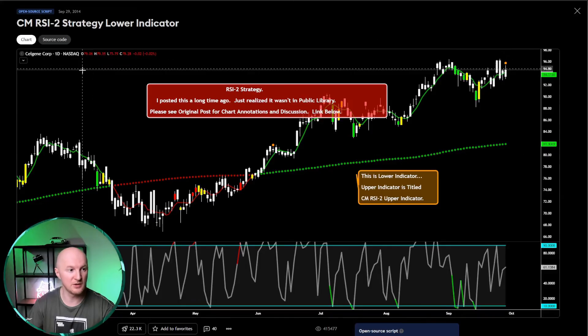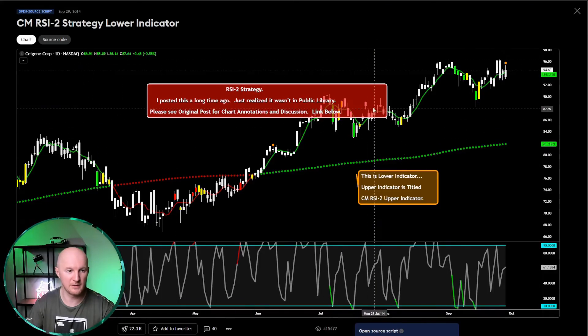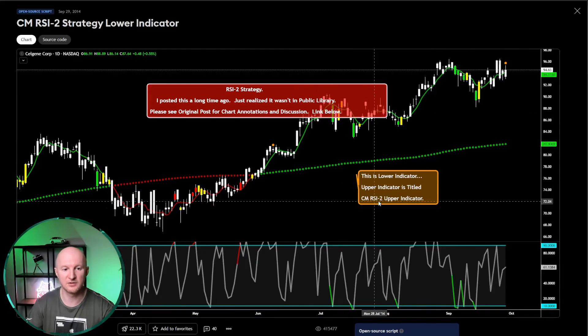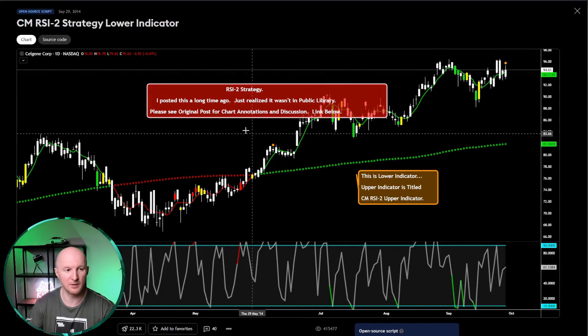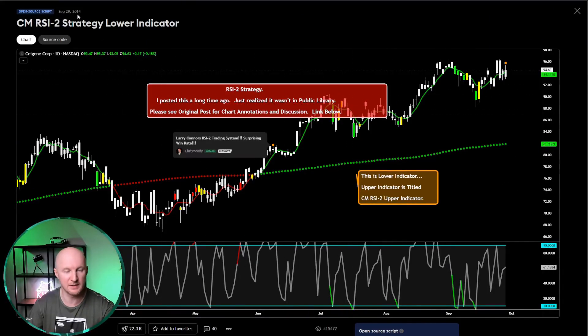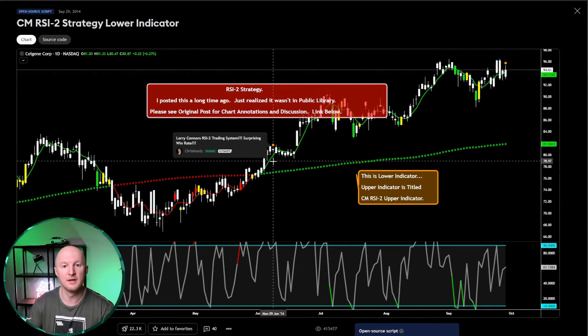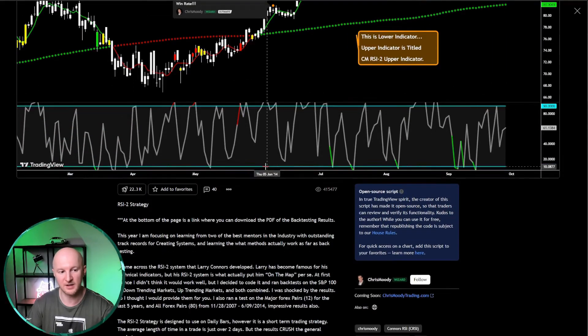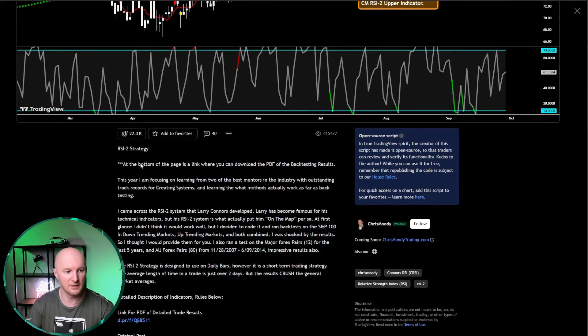We've opened the strategy description, and right away the guy writes that he created the strategy a long time ago. Please be careful. Indeed, it's September 29th, 2014. So, basically, the strategy is old, right?